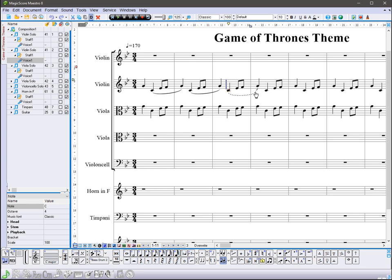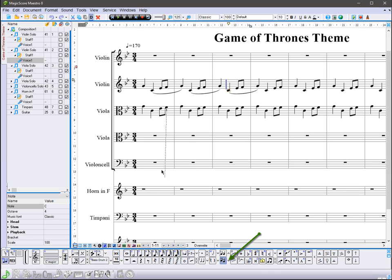Then, change the slur position with respect to the stave. Click the arrow near the button slur and add it to our score.